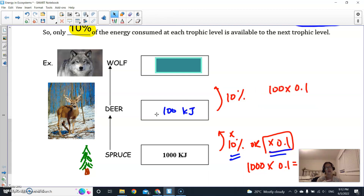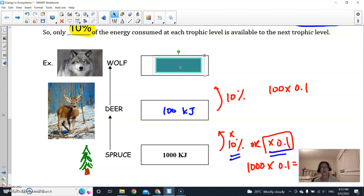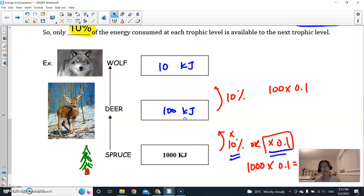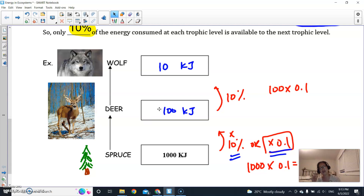Then we take 100 kilojoules and multiply it by 0.1 again: 100 × 0.1 = 10 kilojoules available for the wolf. Notice that each time you're just removing a zero — we're moving the decimal place by one. So at the bottom of the pyramid there's 1,000 kJ, then 100 kJ, and by the time the energy reaches the wolf, only 10 kilojoules remain.